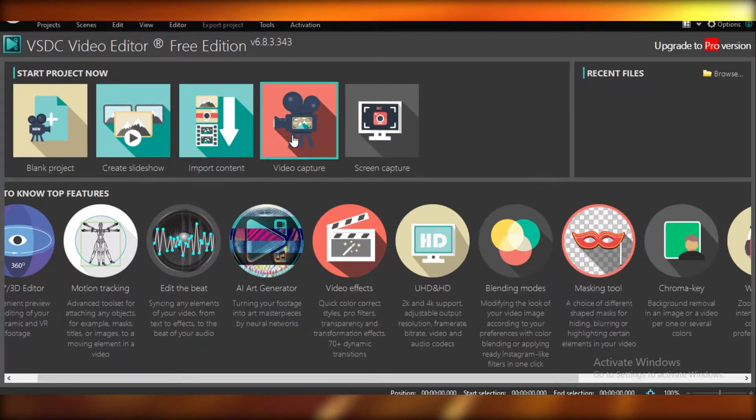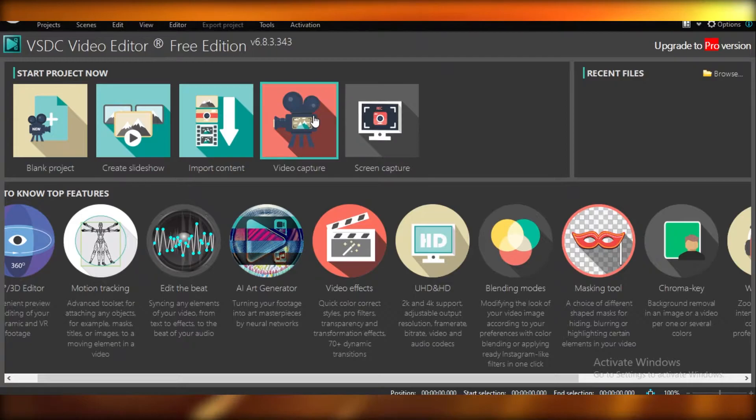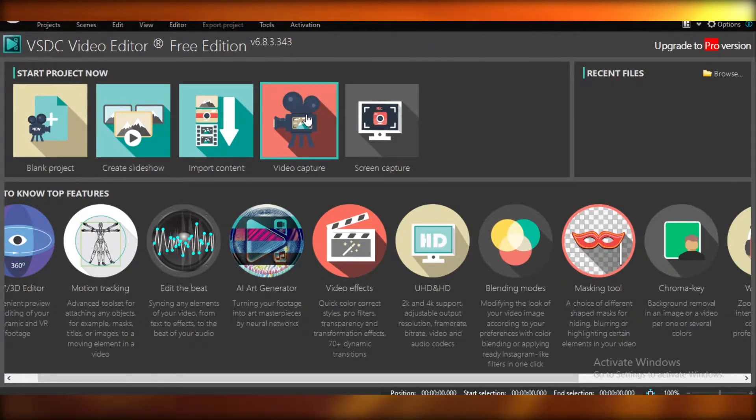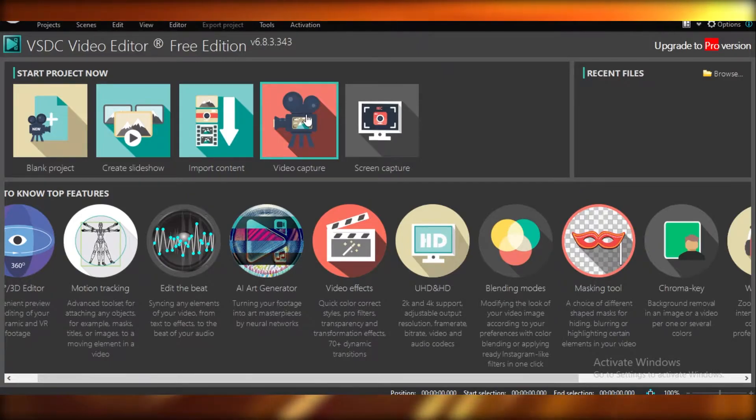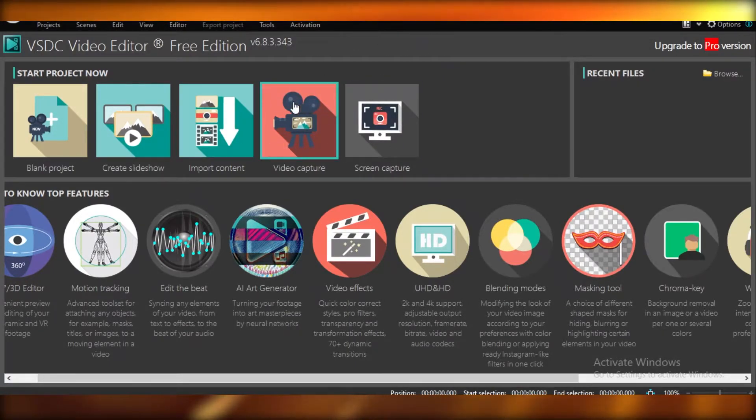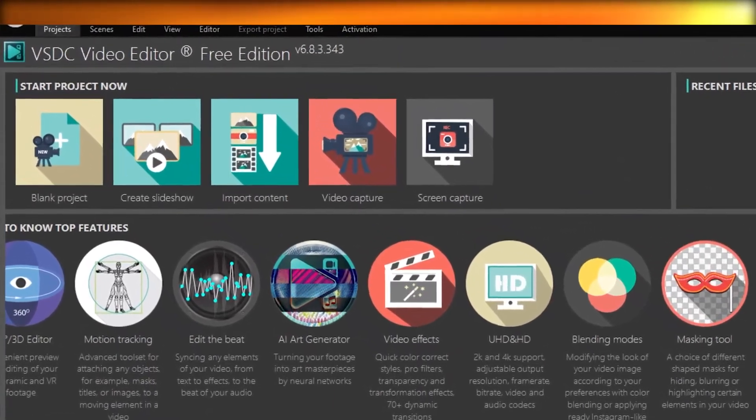We can also do screen capturing using VSDC. And a lot of people have to download separate softwares to do that, but you can do that with VSDC as well. You also have a screen capturing facility on VSDC.